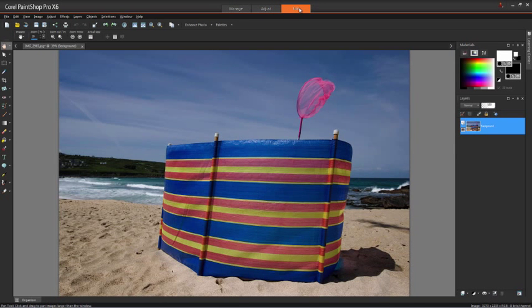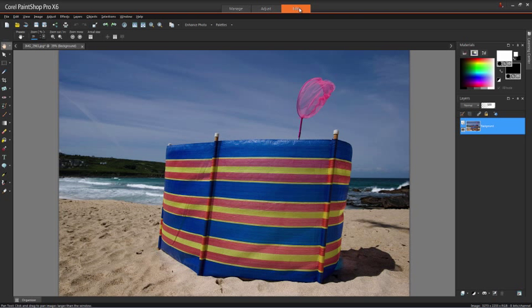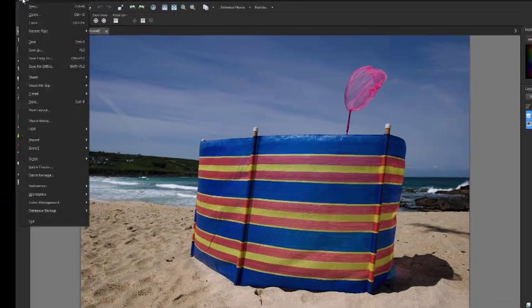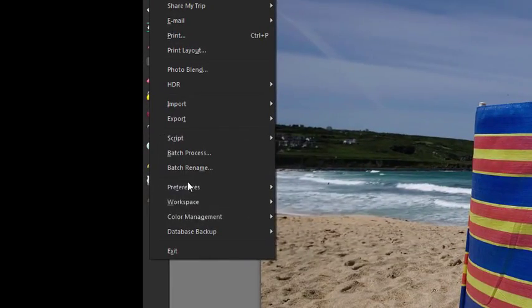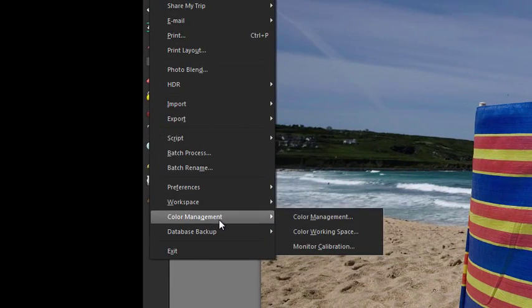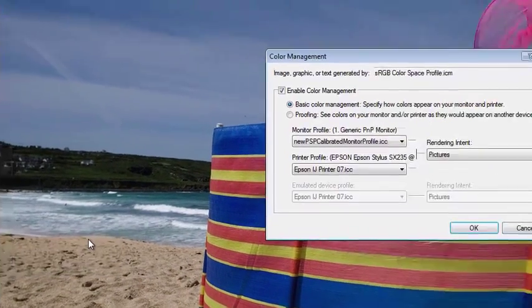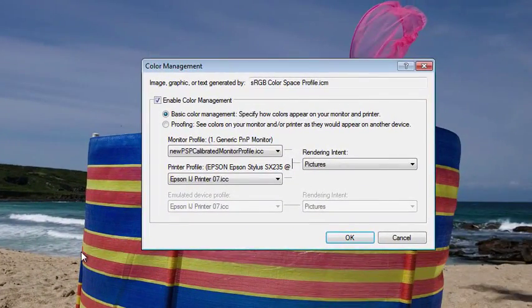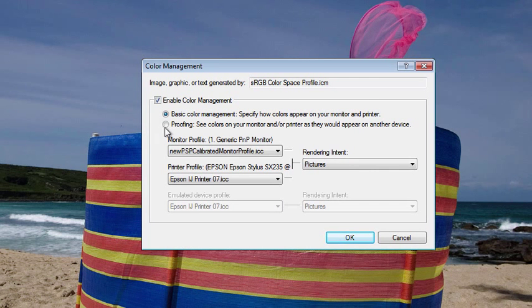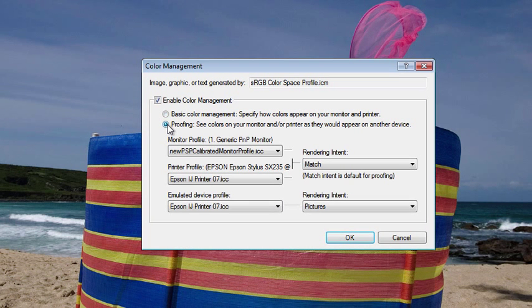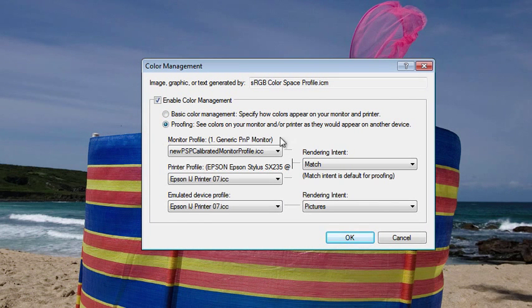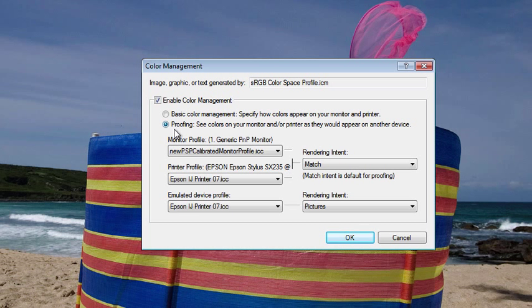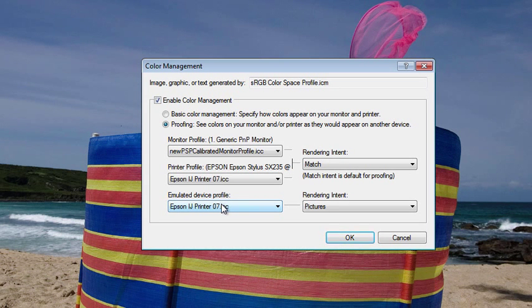That's not the purpose of color management, but what we can do is soft proof it. We can ask PaintShop Pro to tell us what this image will look like when we print it out. To do that, we need to go back to the Color Management menu, select Color Management, and check the Soft Proofing radio button at the top here.